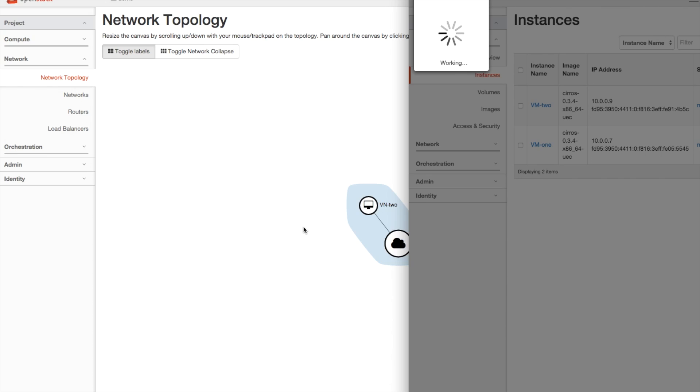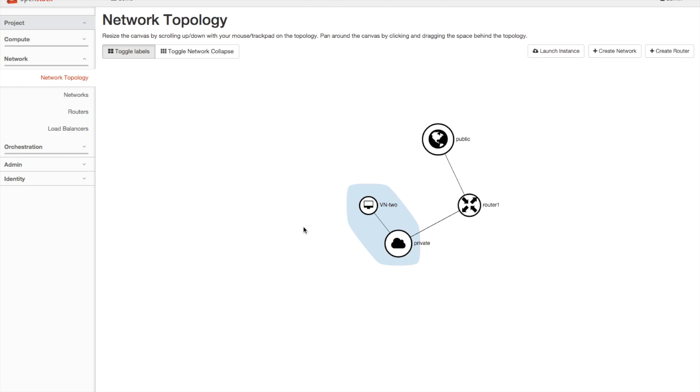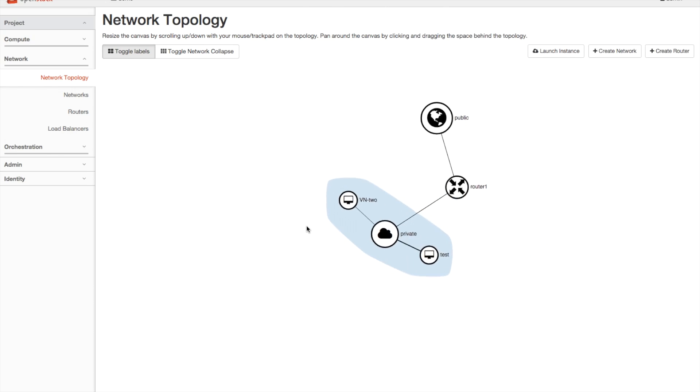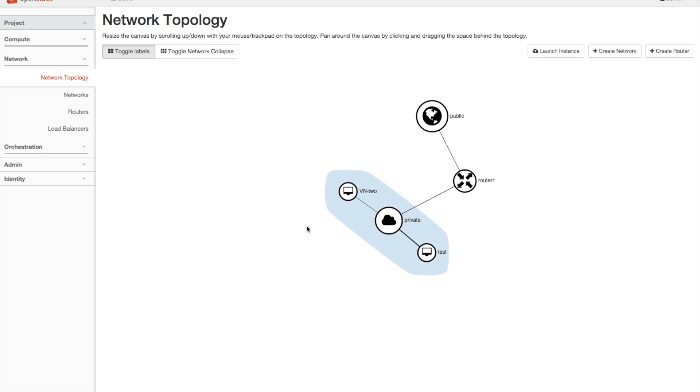Once I hit launch here, and we'll go back to the network topology, we'll see that instance pop onto the screen, just like that.